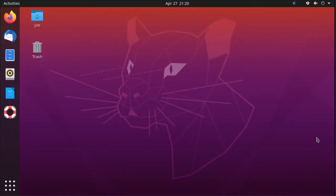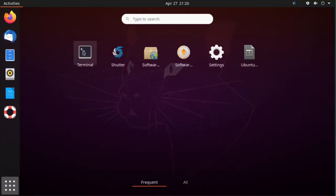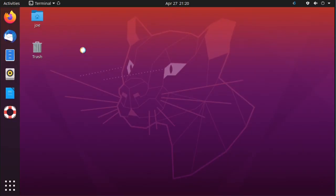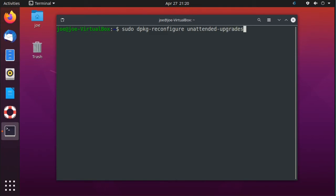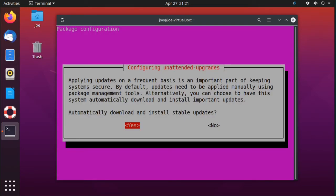To disable unattended upgrades in Ubuntu 20.04, open a terminal and type sudo dpkg-reconfigure unattended-upgrades. Hit tab or the arrow keys to select no, and then press enter.